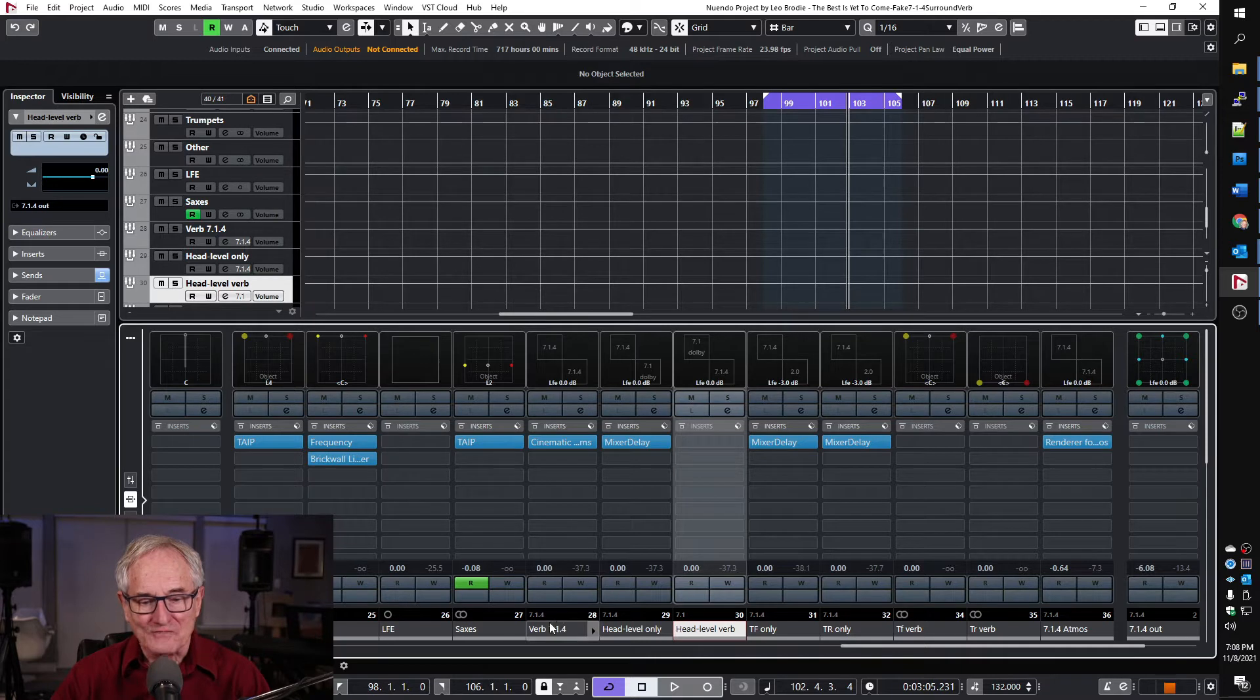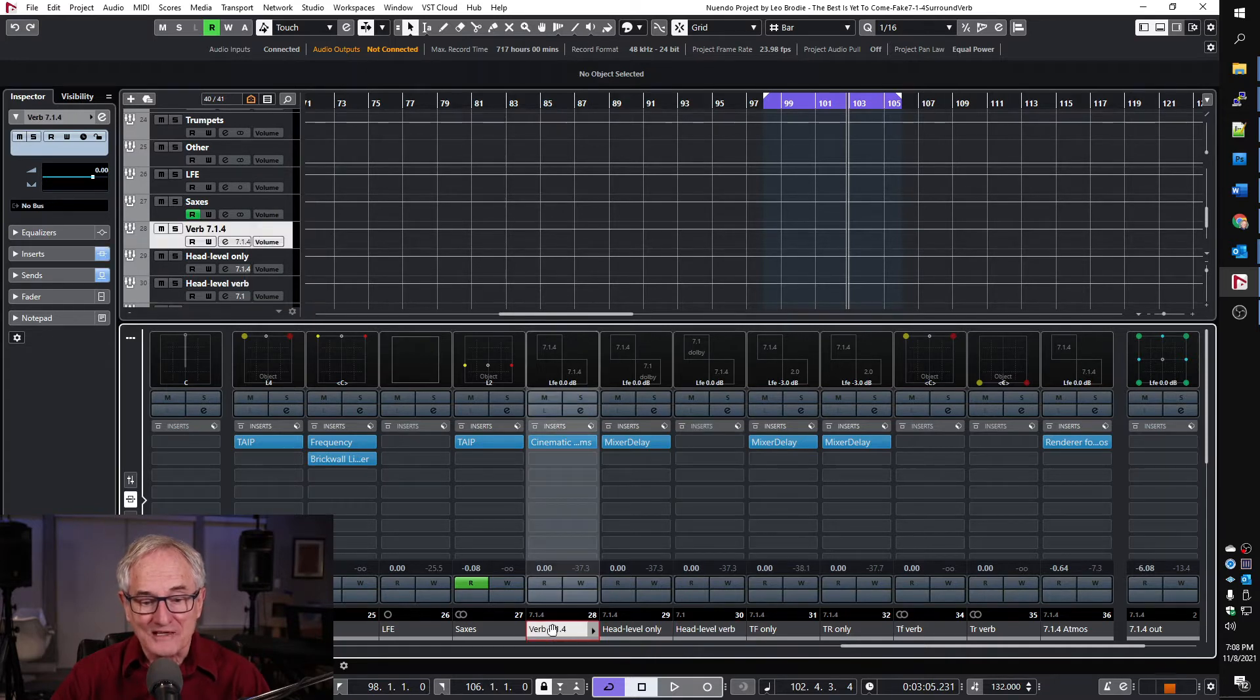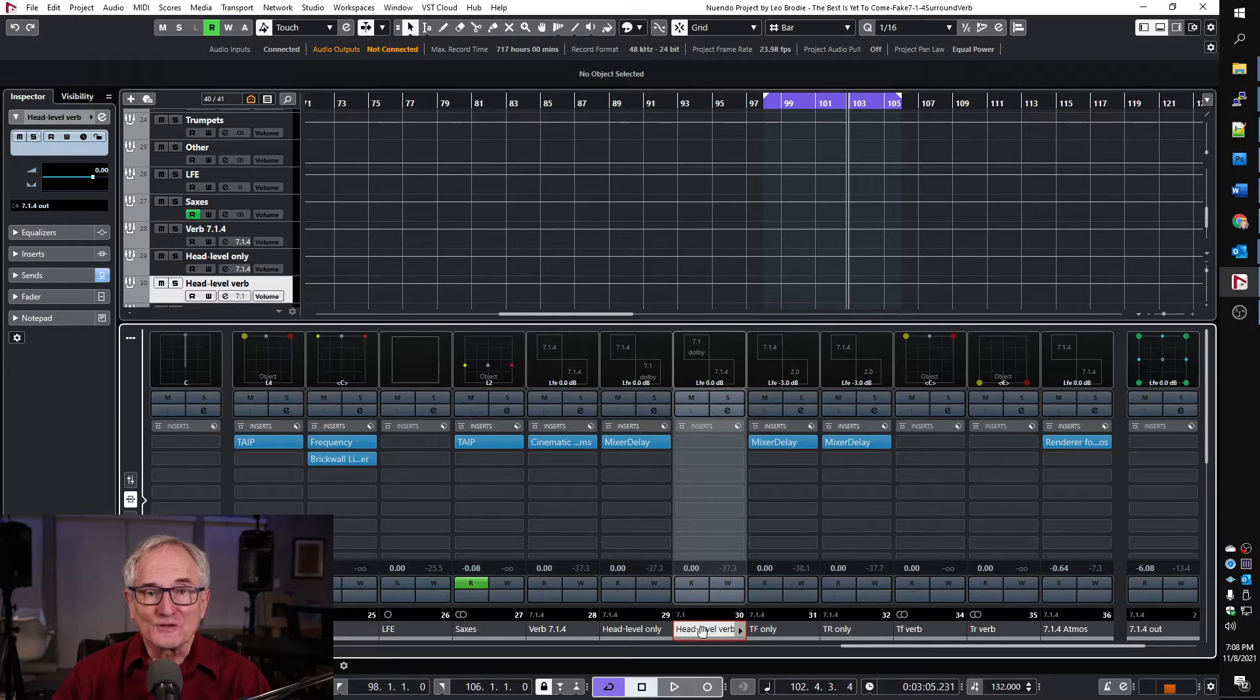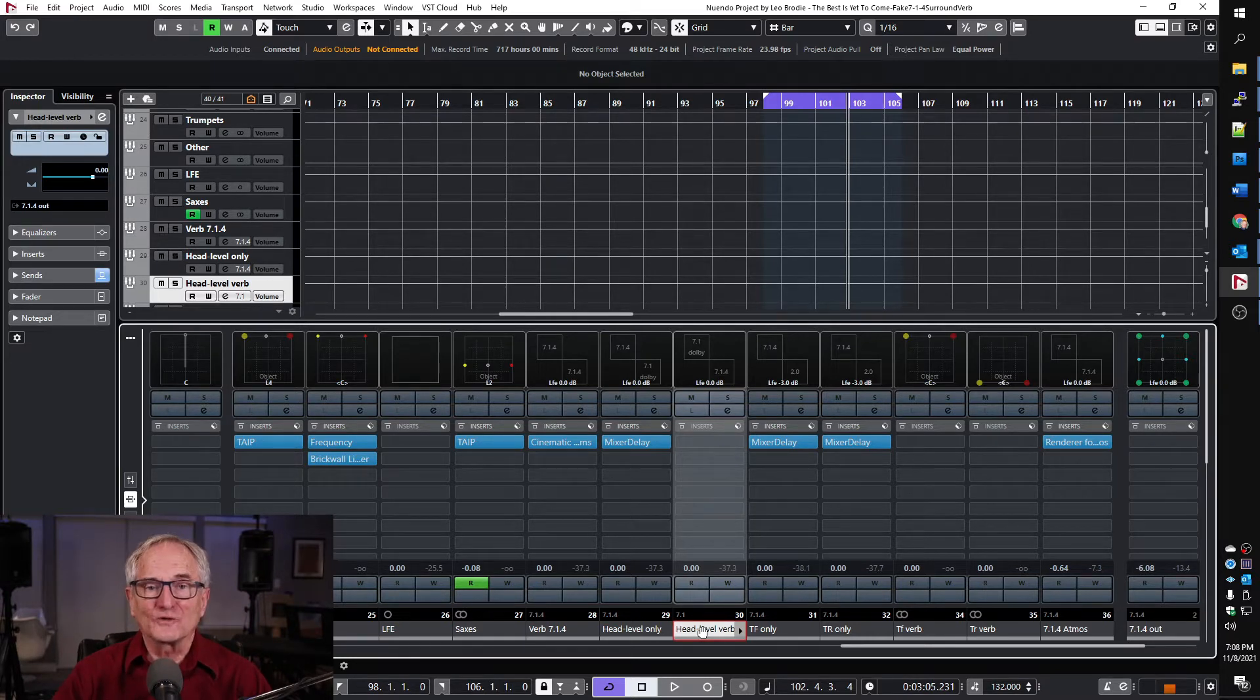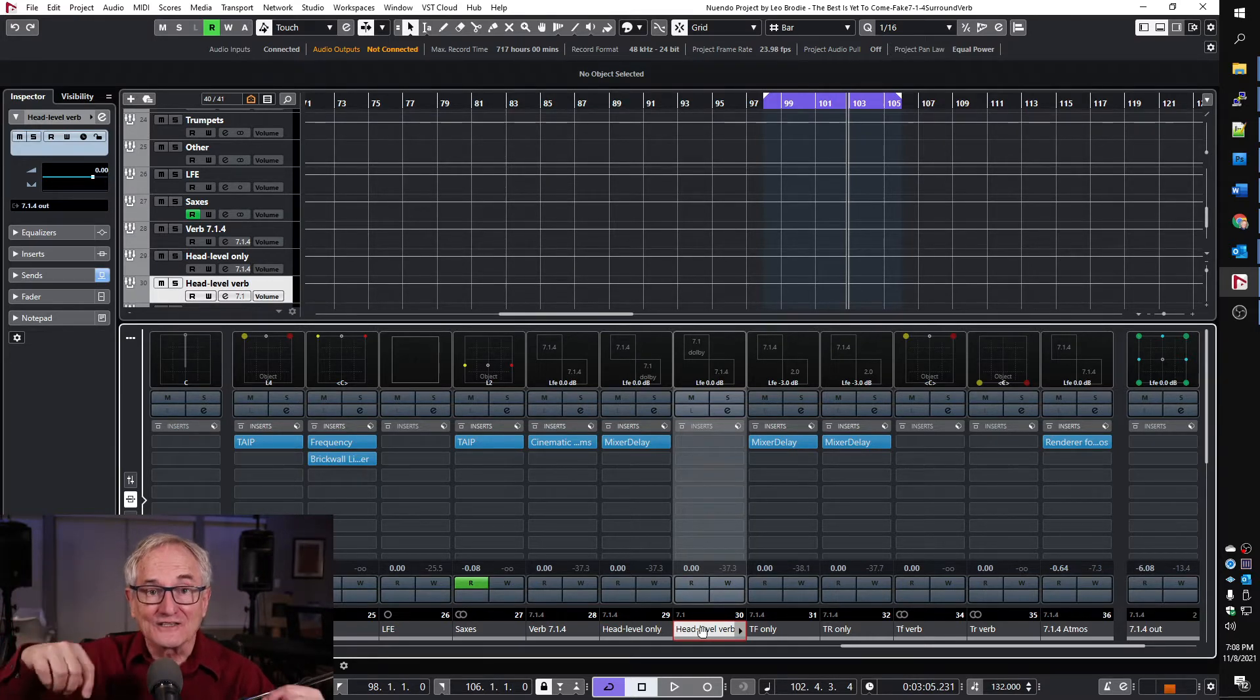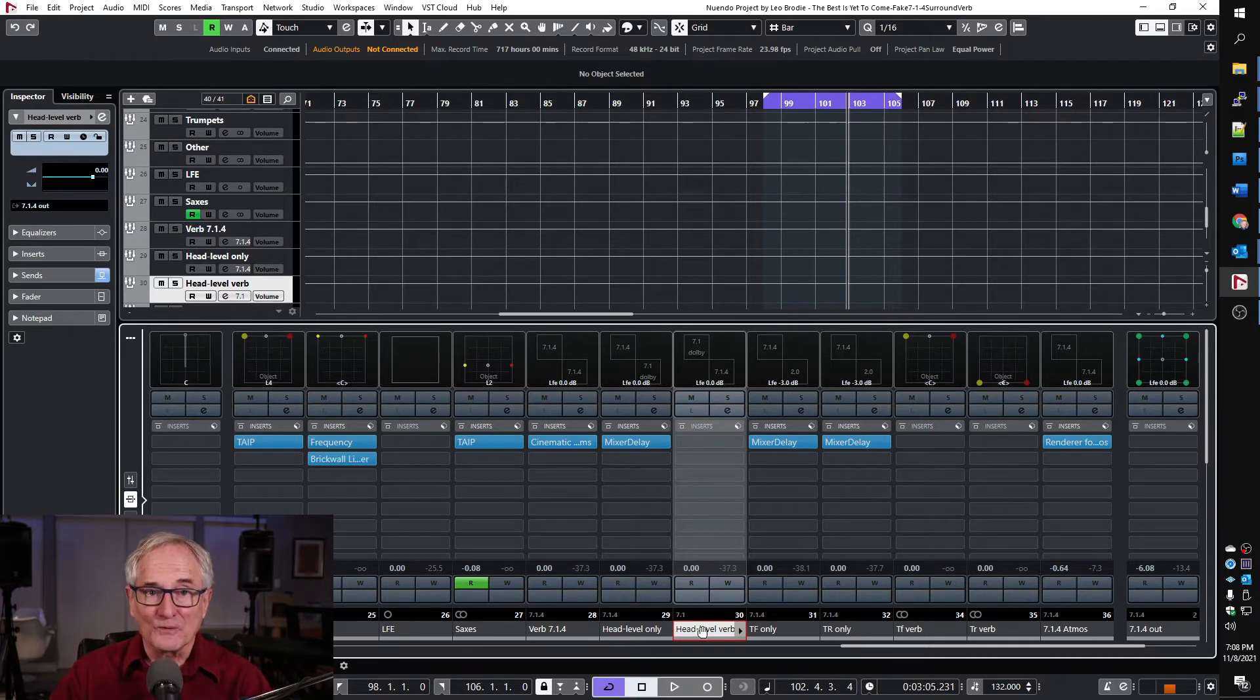Now if I were to just send our full surround mix into this channel because these channels are a different configuration because we're going from 7.1.4 to 7.1, Cubase would try to do the right thing and it would fold down the height channels into the lower channels which is not what we want. We want to get rid of the height channels for this bed.